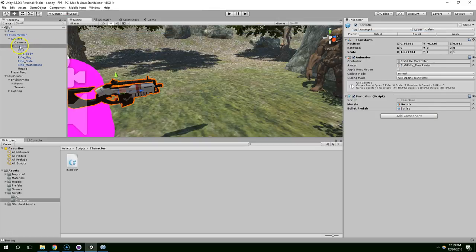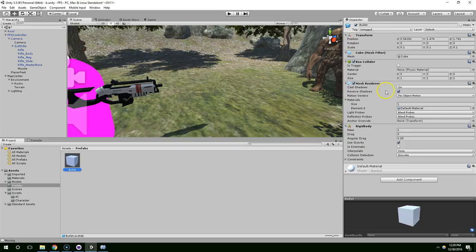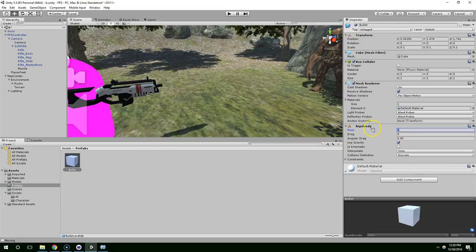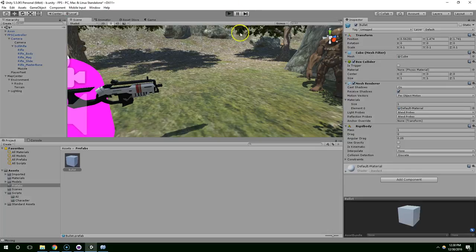So I already put a rigid body on the bullets. So this rigid body is what gives the bullets the ability to interact with the environment physically. It gives them weight and drag and angular drag and gravity.